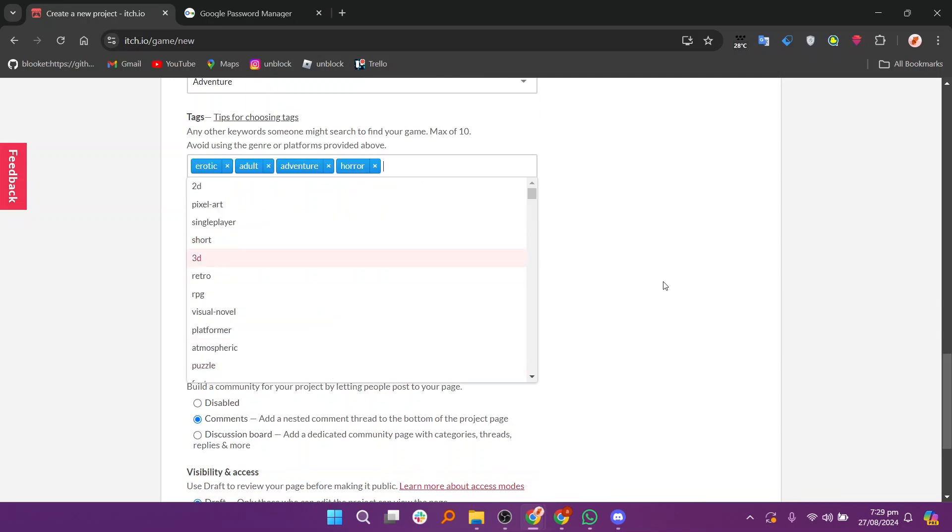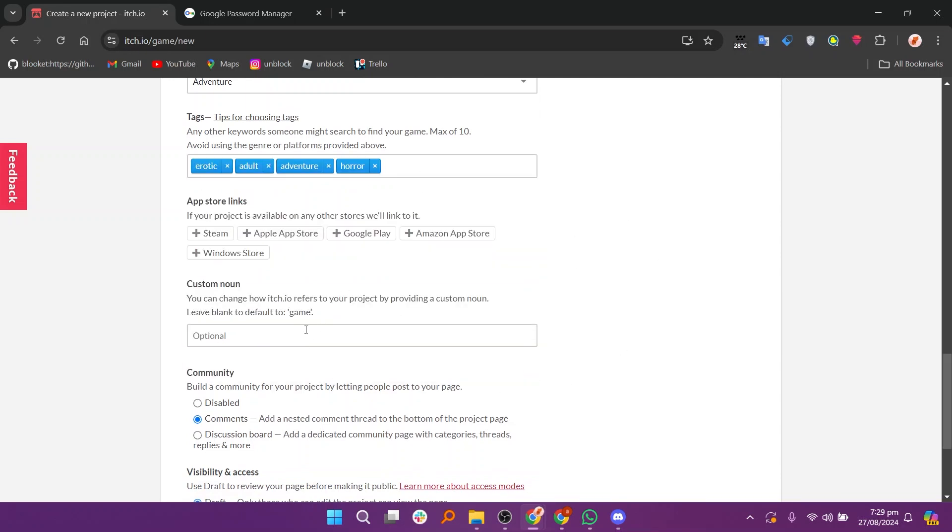You can also add links to app stores like Steam, the Apple App Store, Google Play, or the Amazon App Store.